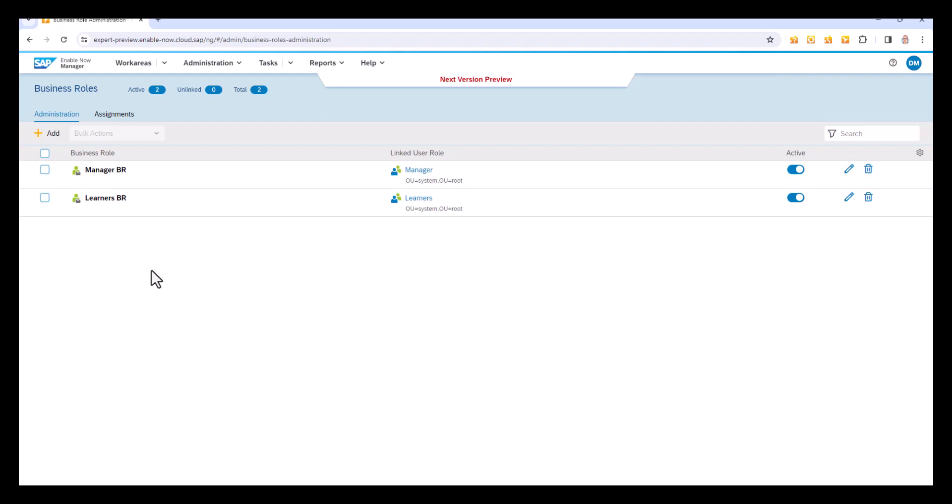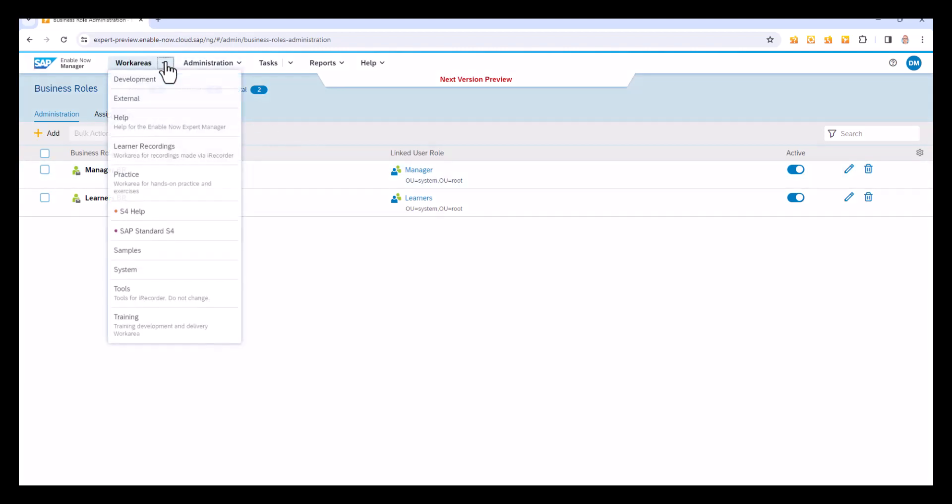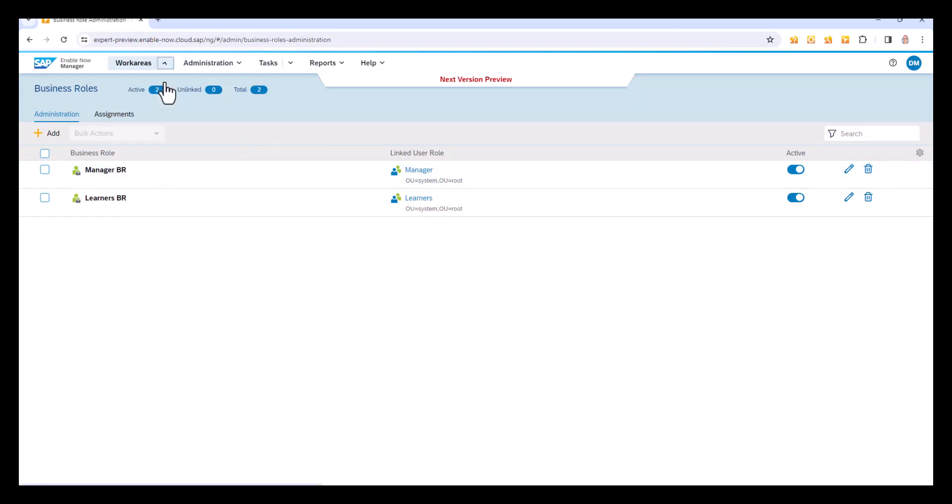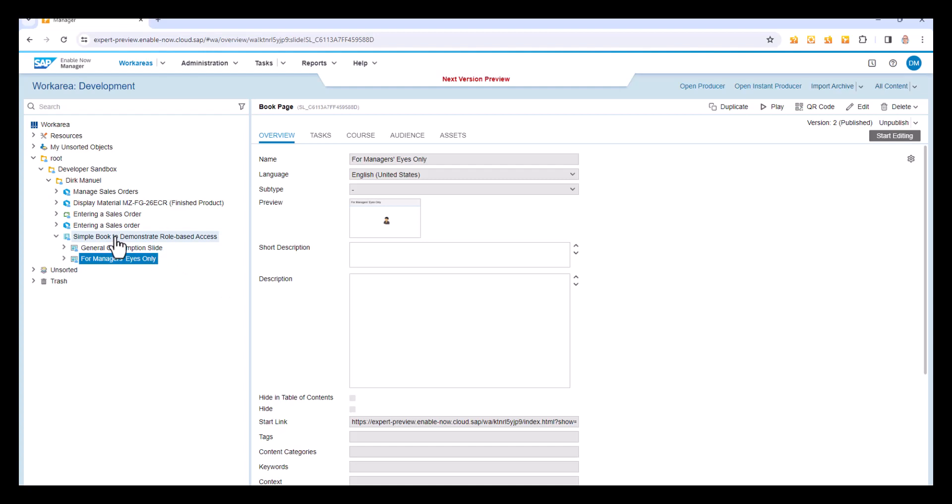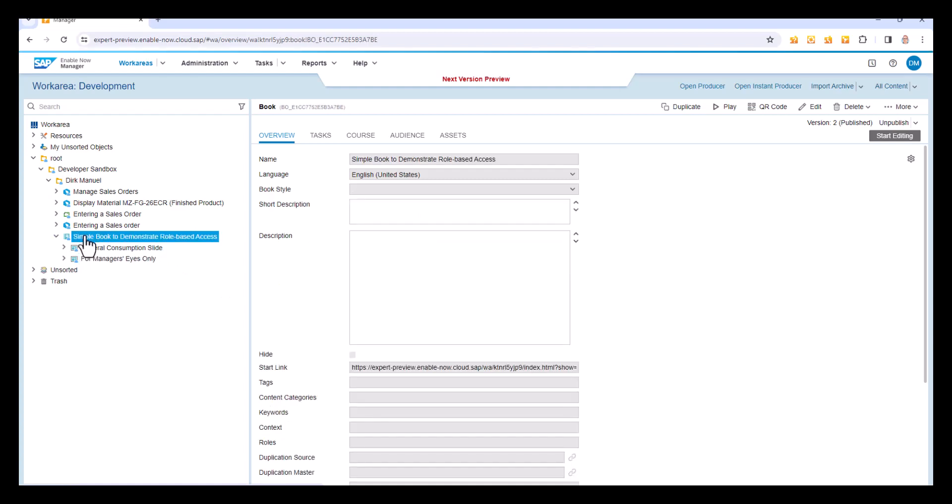The next thing to do is assign the content to these particular business roles. So I'm going to go back to my work area and look at my content. And for the book, this is where I'm going to start assigning stuff to specific business roles. And this at the moment can only be done in manager, may be coming to producer later, but at the moment it's manager. And here I have a new tab of audience.